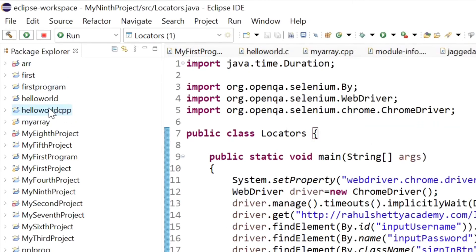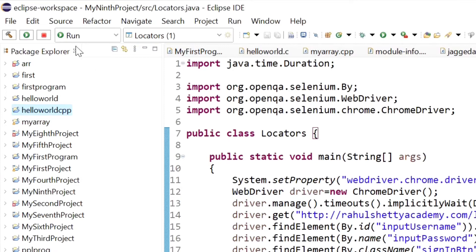The projects that were hidden can now be seen. I can use these projects, but again if I want to hide them, I have to do the same thing. So in this way we can hide projects from the Package Explorer in Eclipse IDE.